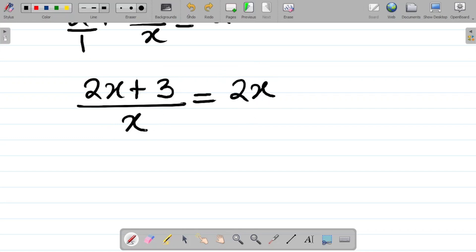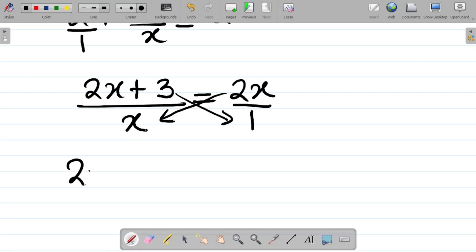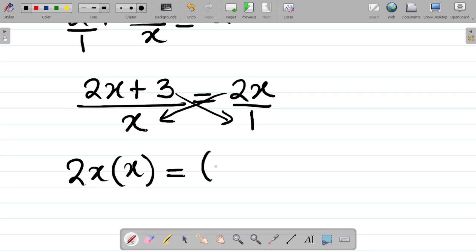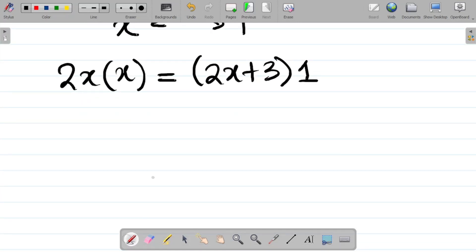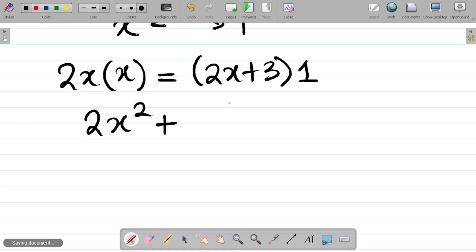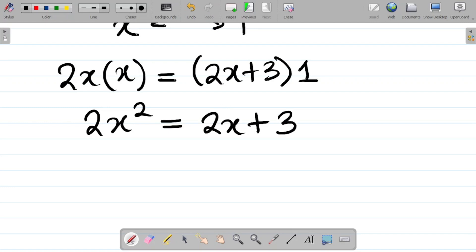At this point, where we now have single fractions on both the left-hand and right-hand side, we can now cross-multiply. So we get 2x times x is equal to 2x plus 3 multiplying 1. That means 2x times x gives 2x², and 2x plus 3 times 1 is 2x plus 3. So we have 2x² = 2x + 3.